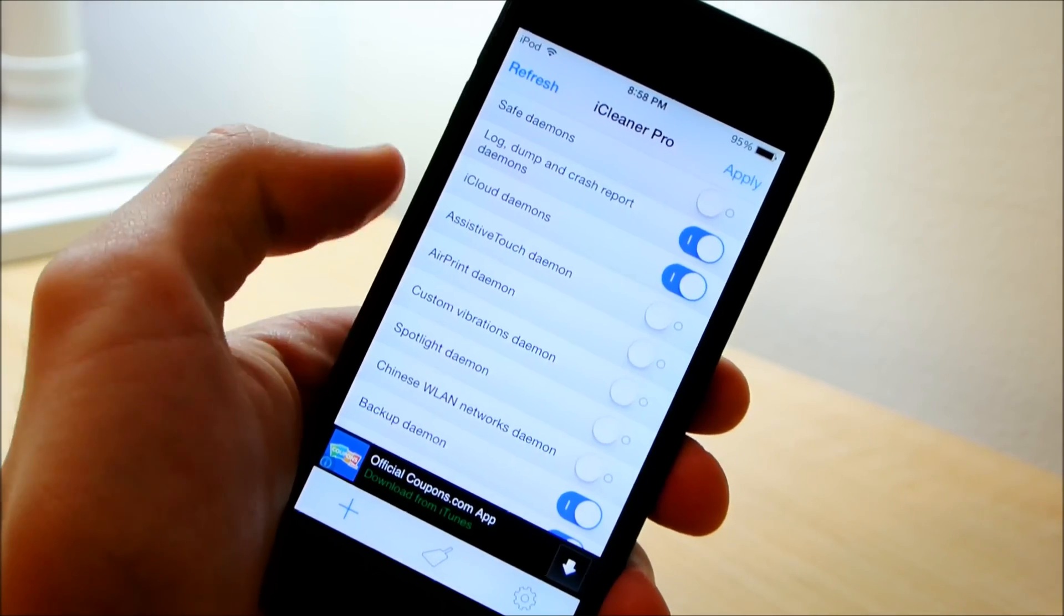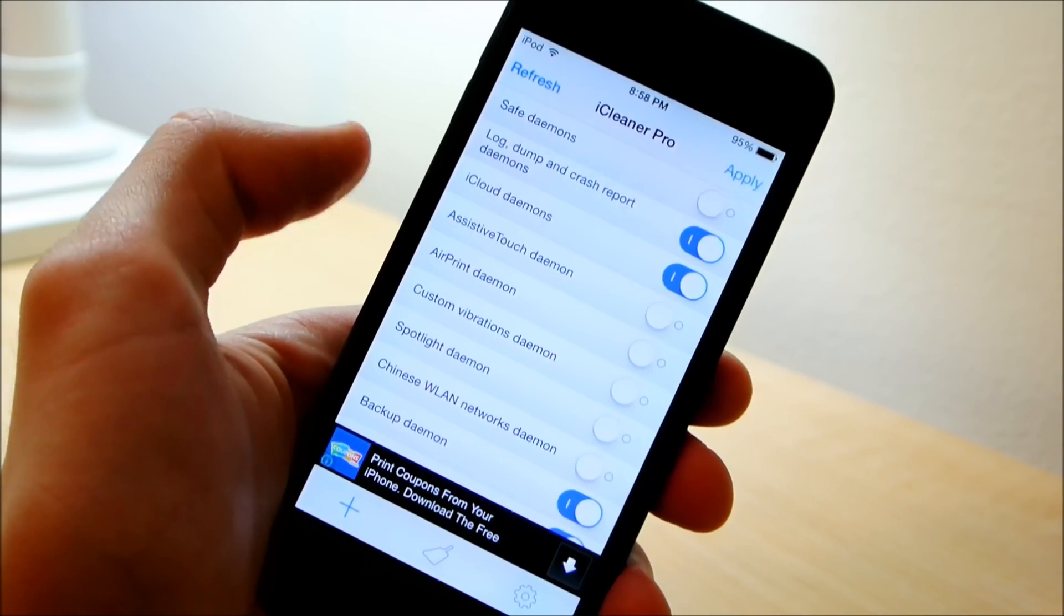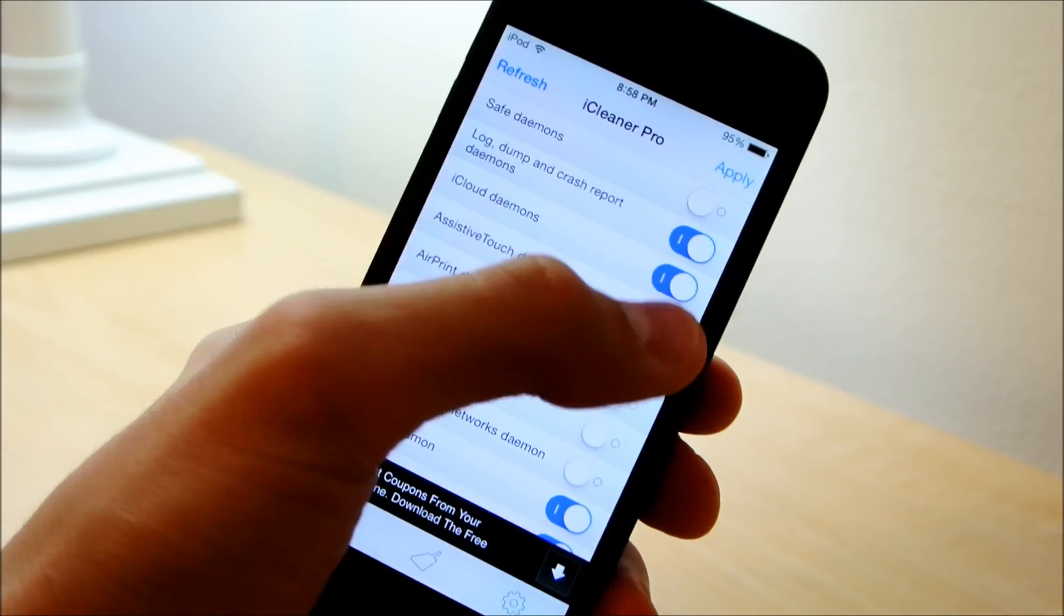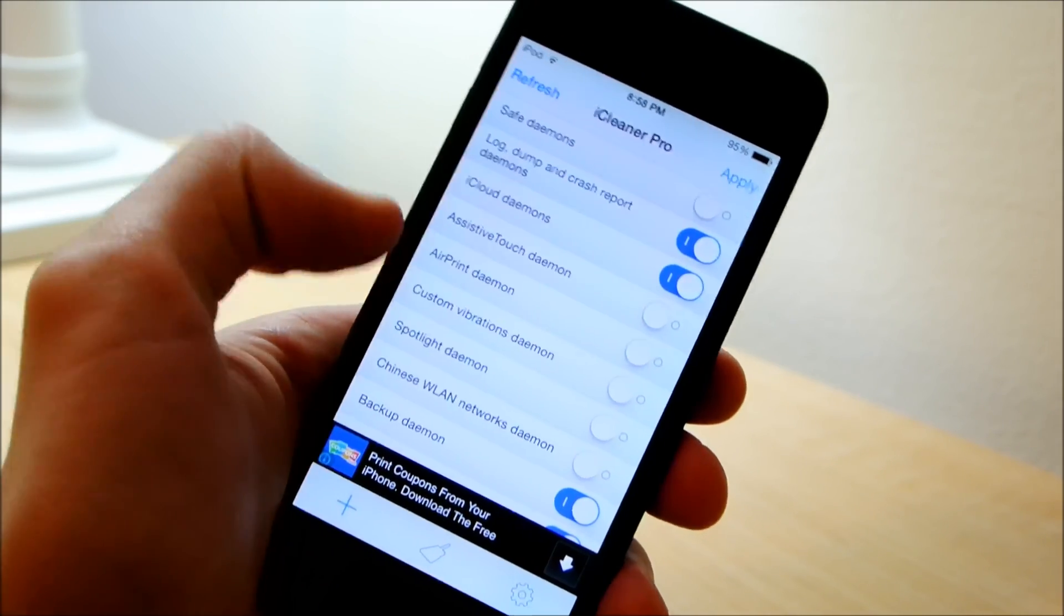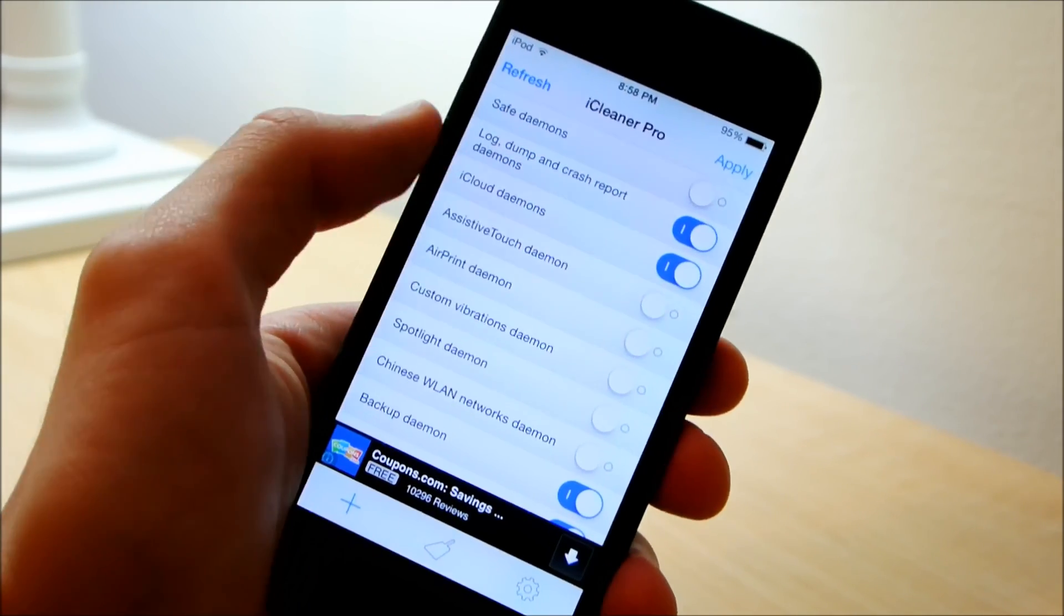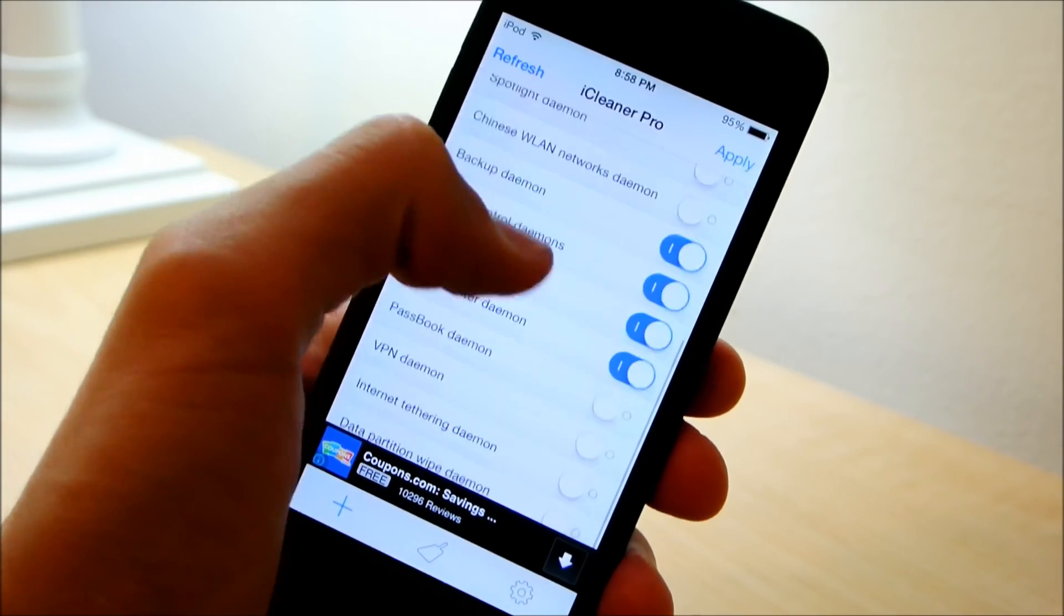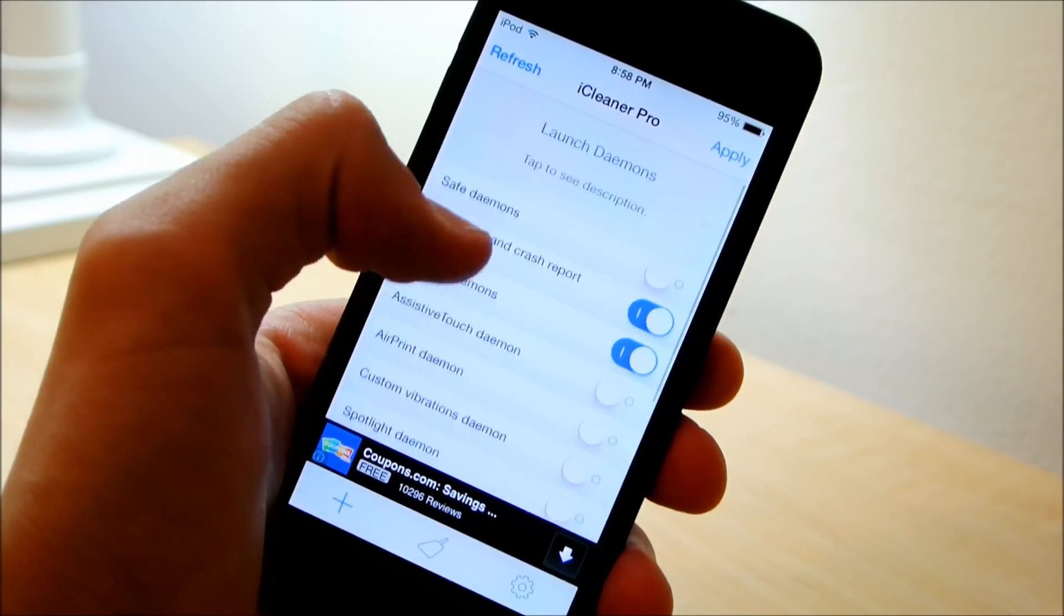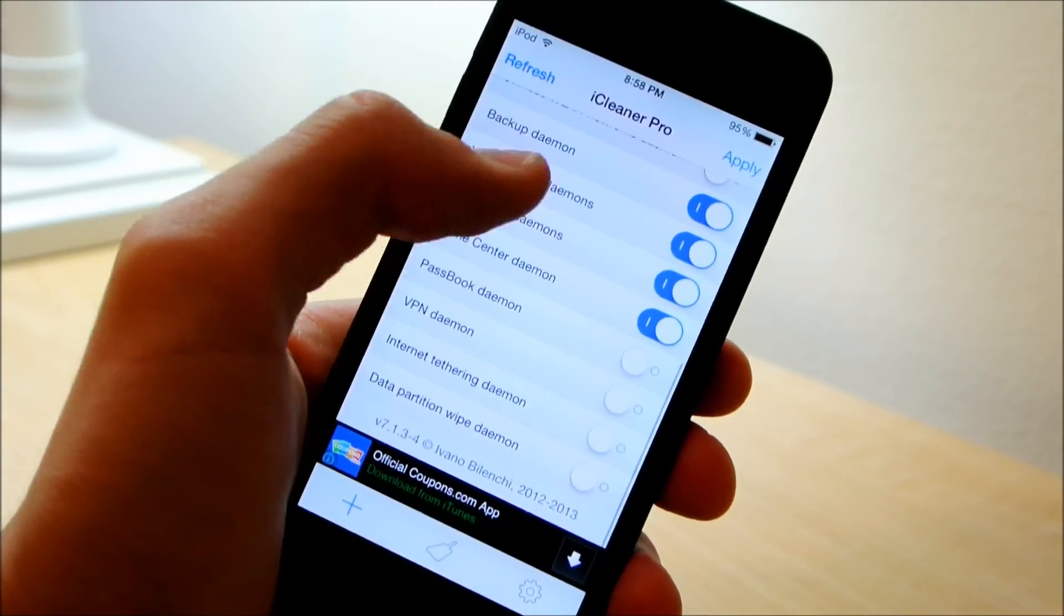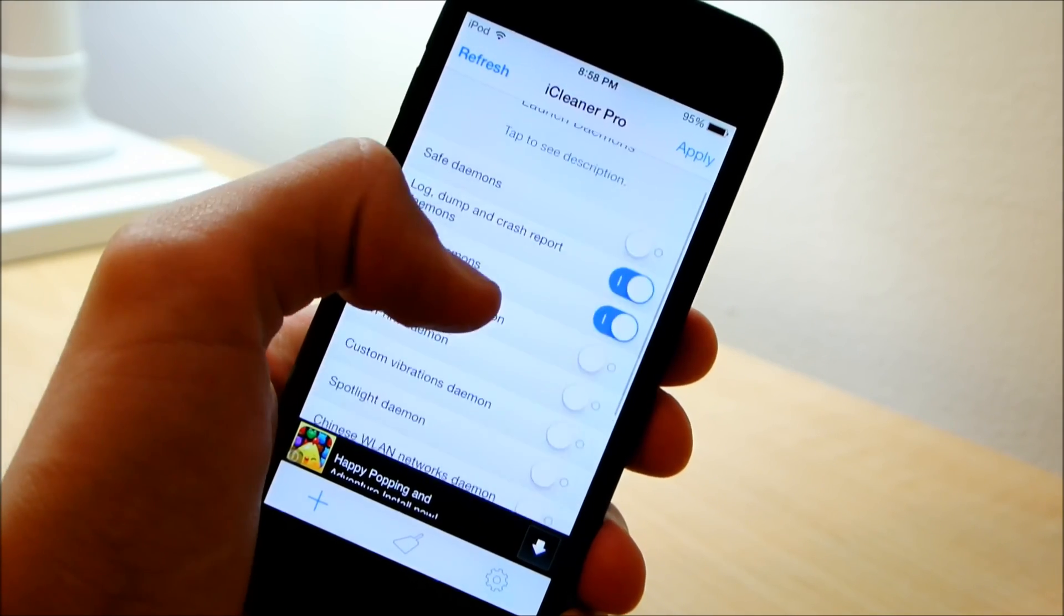Now there are a bunch of other ones that you may or may not need. I never use assistive touch so I have it disabled. I never use AirPrint so I have it disabled. So go ahead and disable the ones that you do not need because they just slow down your device.